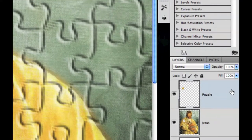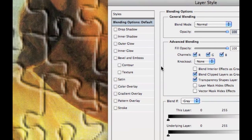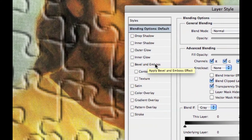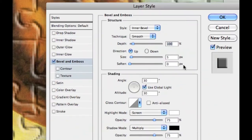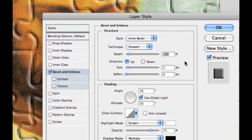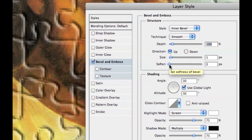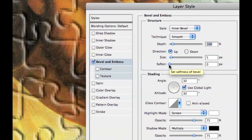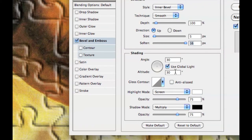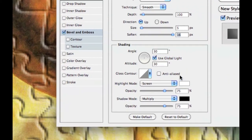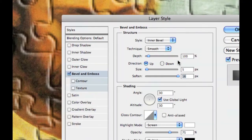That's the basic puzzle piece, but we need some shadowing. Double-click the puzzle layer to bring up layer styles and select Bevel and Emboss. Style: Inner Bevel, Technique: Smooth. Depth: 100, Size: 5. Set Soften all the way up to 16. Set Angle to 30 degrees, with Use Global Lighting checked.